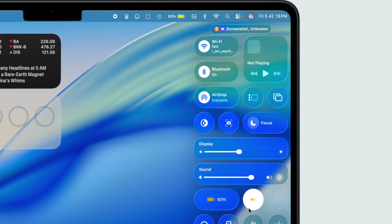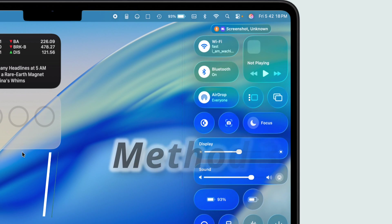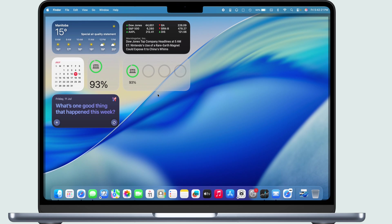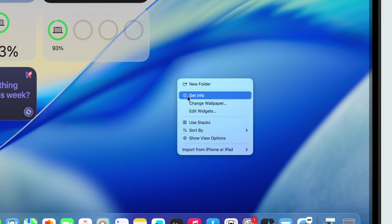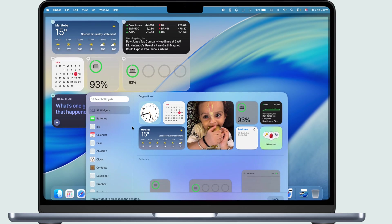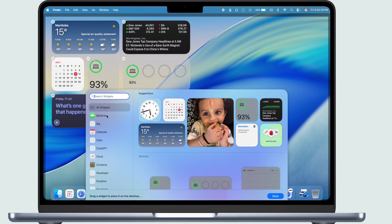Now for the desktop. Just right-click anywhere on your desktop and pick Edit Widgets. Find the battery widget, then tap that little plus sign to slap it wherever you want on your desktop.